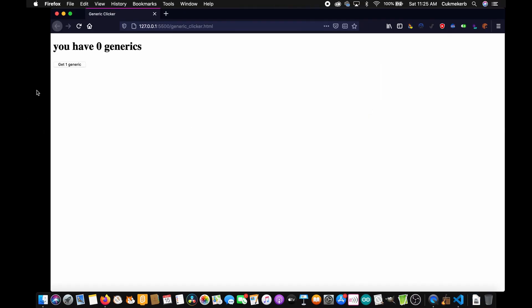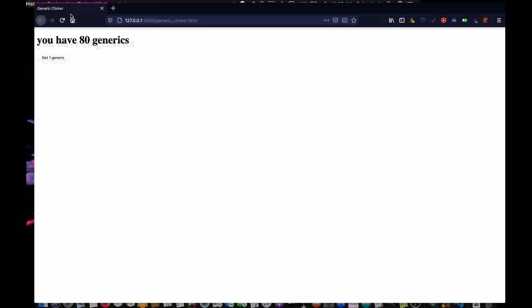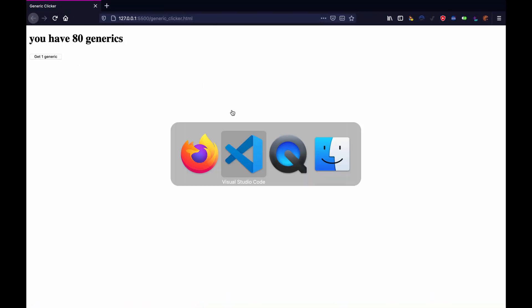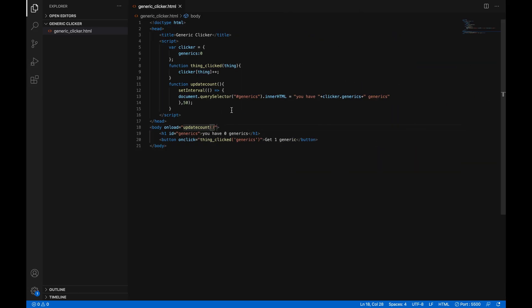And now you'll see that when we click on the generic button, we get more generics. And it's still just as fast. We can click super quickly, and they'll still rise because the function is called every 20th of a second, which is pretty often. Great. That works.